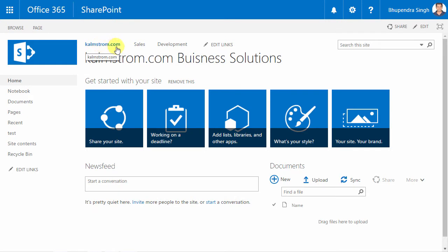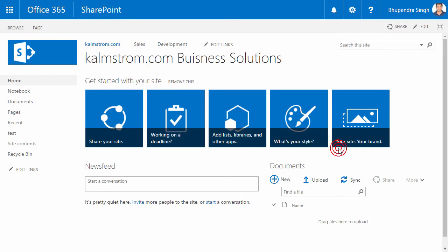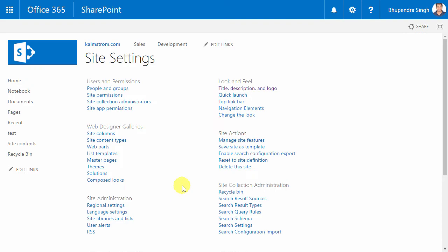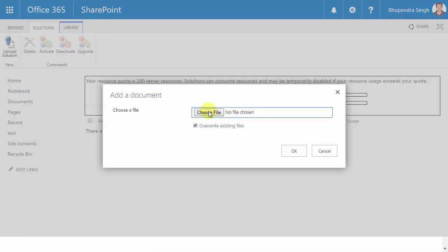To install Kanban Task Manager, you must be at the root site of the site collection. I'll go into the site settings and then into the solutions gallery, where I can upload the Kanban Task Manager WSP file.